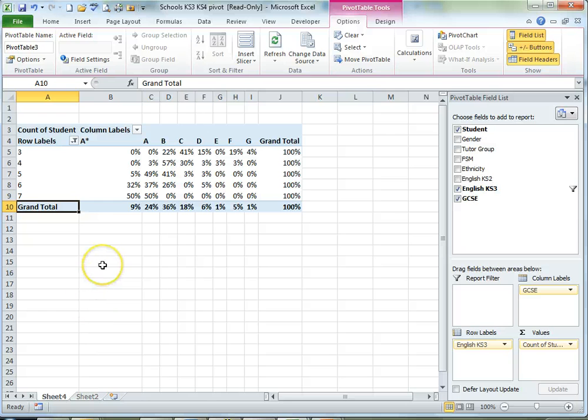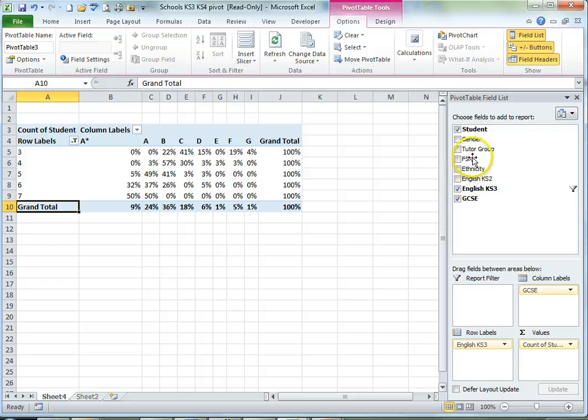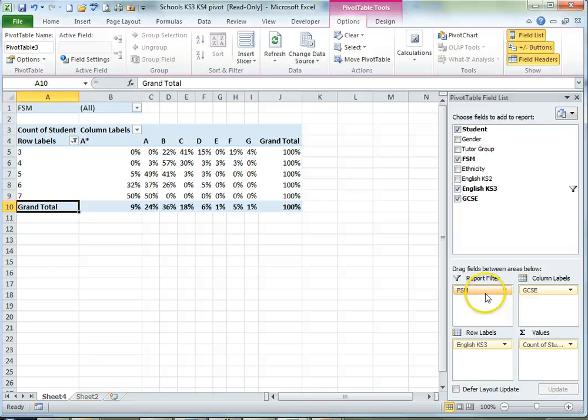Now I'd also like to add a filter to the whole table. And I do that by adding the field to the report filter. And I'm going to go for FSM which is Free School Meals. And once it's there I can just use the drop down and choose Yes.